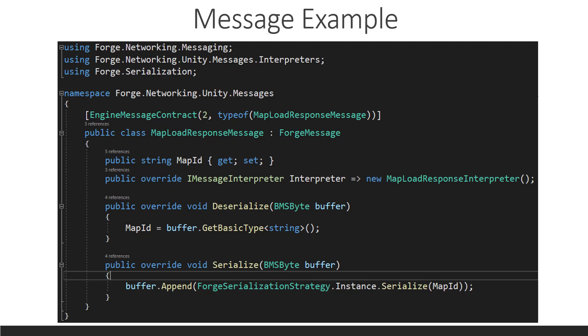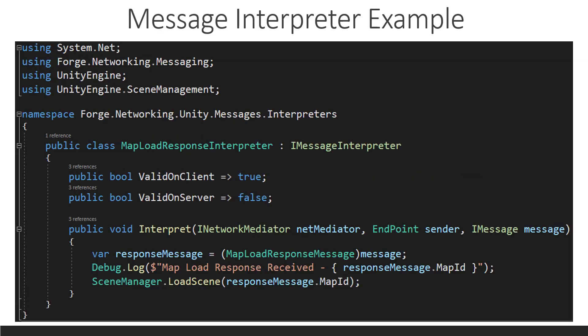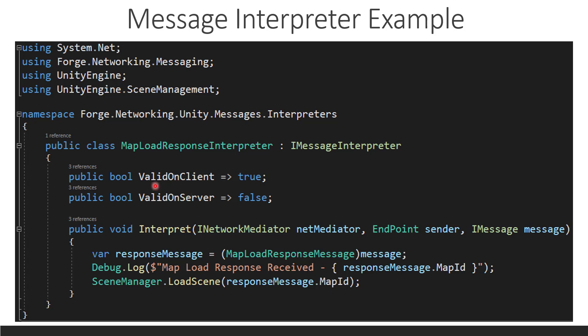Let's go. Why isn't it switching? There we go. So, this is a message interpreter and this message interpreter interprets the response message for the map load. Now, notice it is valid on the client is true and valid on the server is false. The client can't tell the server what map to load because that's ridiculous. So, the server is telling the client which map to load. So, this is what this does. This is a little bit of validation logic.